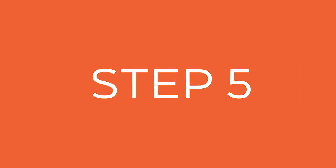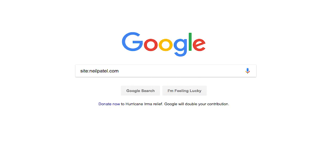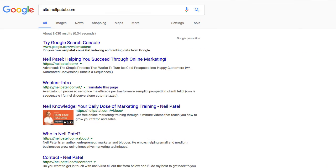The fifth one is the 'site:' command. If you do 'site:' followed by your URL — .com, .net, or whatever it may be — you'll see a list of pages that Google has indexed from your site. This is really useful because if you've created a thousand pages but Google only has a hundred indexed, you know something is off and you should check your Google Search Console to figure out why they're not picking up all of your pages.